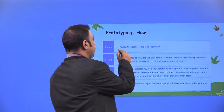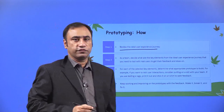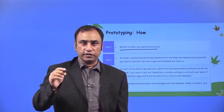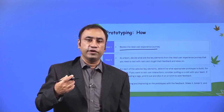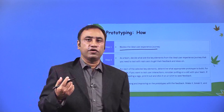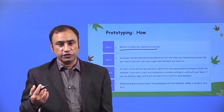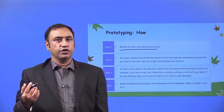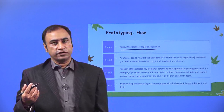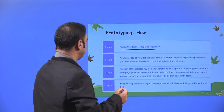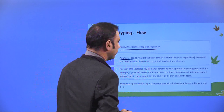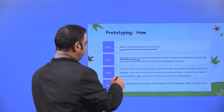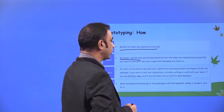How do you prototype? First, review the ideal user experience journey — understand what experience the user will go through while experiencing your product. Visualize or document the journey the customer is going to take through your product. Once you have that understanding, you have a clear roadmap and you understand the user's requirement. As a team, decide what are the key elements from the ideal user experience journey you need to test with real users to get feedback and ideas on.